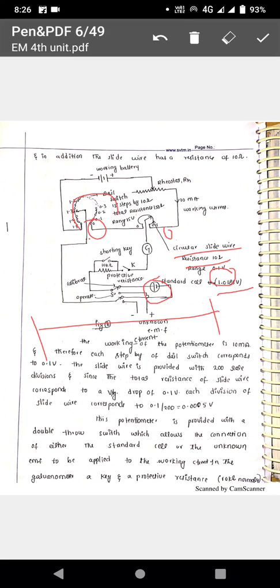How to measure using Crompton's potentiometer? There is a lab experiment available. Crompton's potentiometer is present in most laboratories. You can see how the Crompton's potentiometer works by the circuit, in the laboratory playlist or in the description.